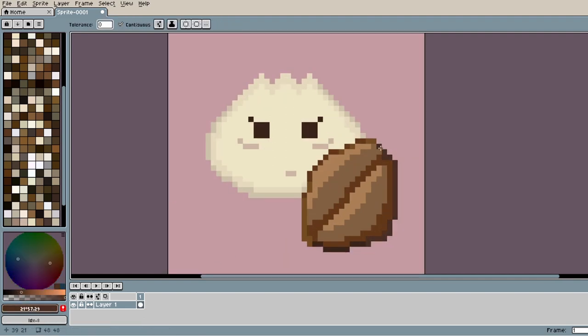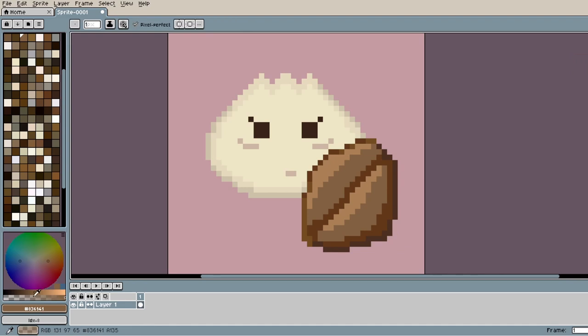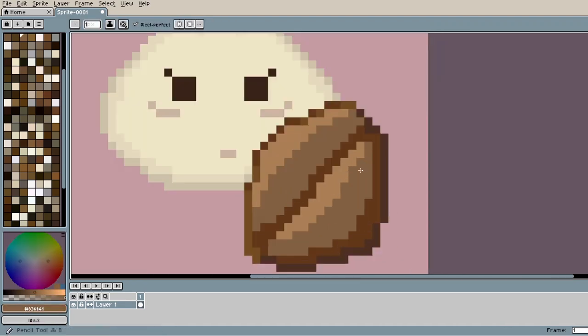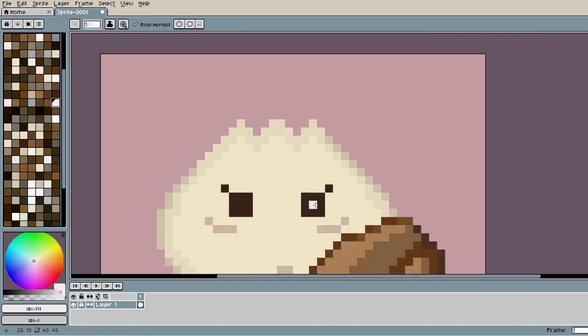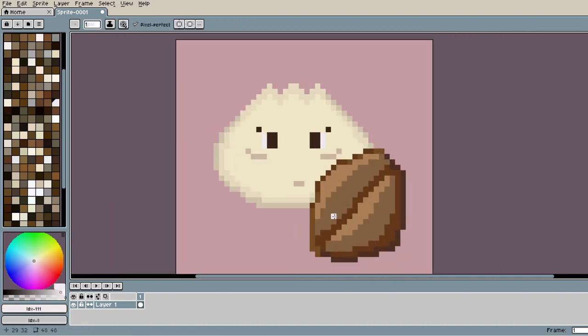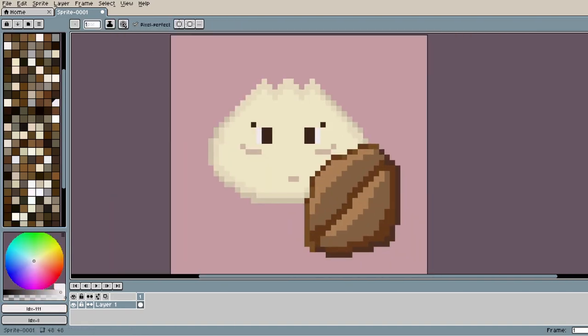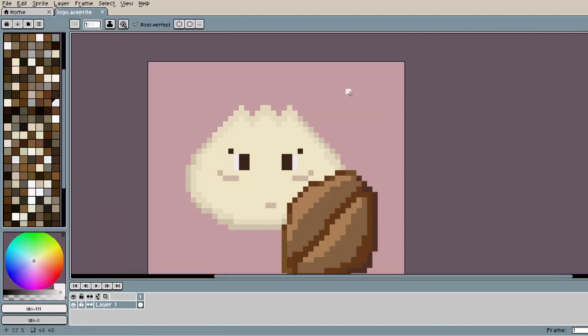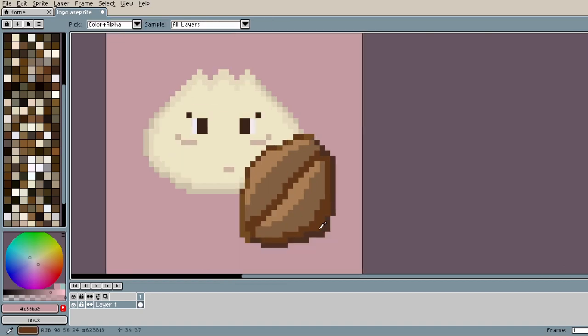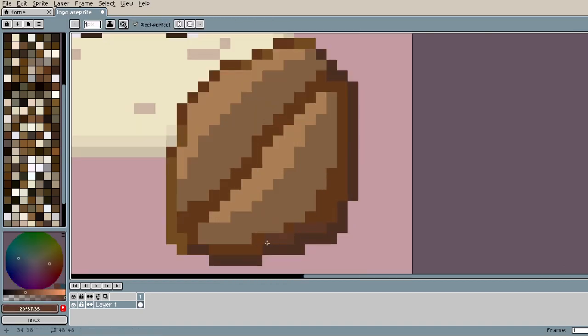So yeah, here's our logo for the channel. I hope you guys like it because I really love it, and William does too. I hope you guys liked the video, and I hope you all have a good day. Bye!